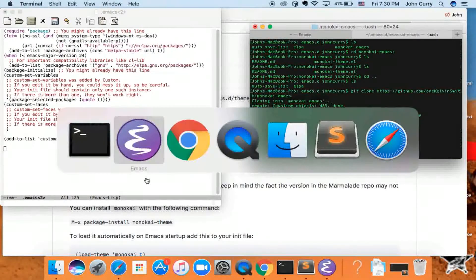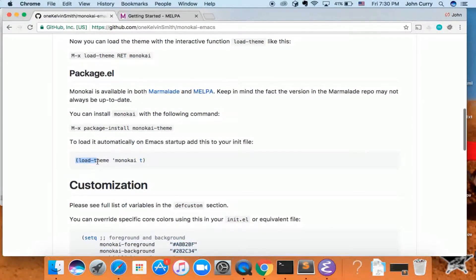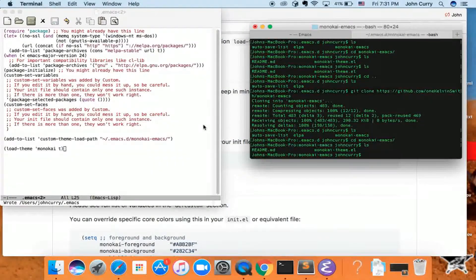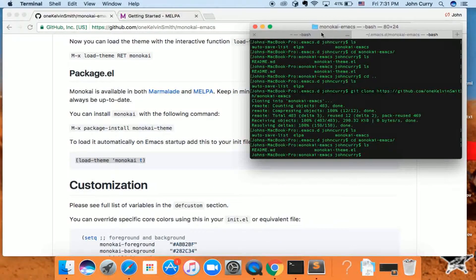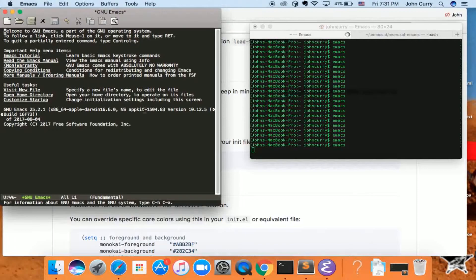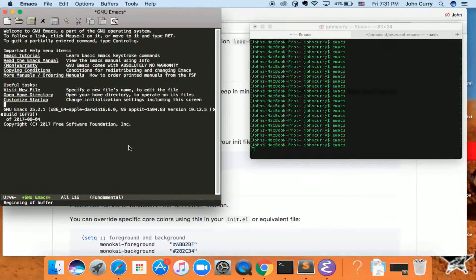We'll also want to make sure we start it up on Emacs startup, so add back the load-theme call to the file. This adds the directory where the source code lives and then starts it up. Save that, quit Emacs, and start it up again — and there it is. To delete it, just delete the source code directory and remove all calls to it in your configuration file.